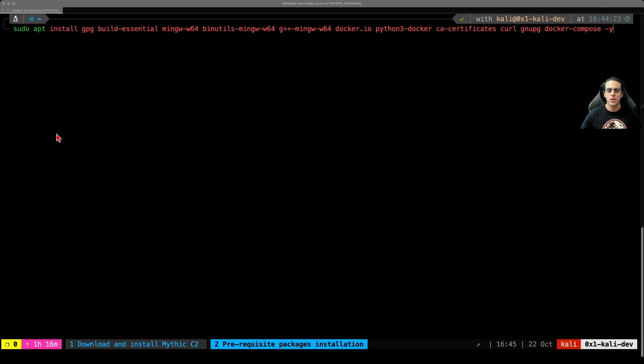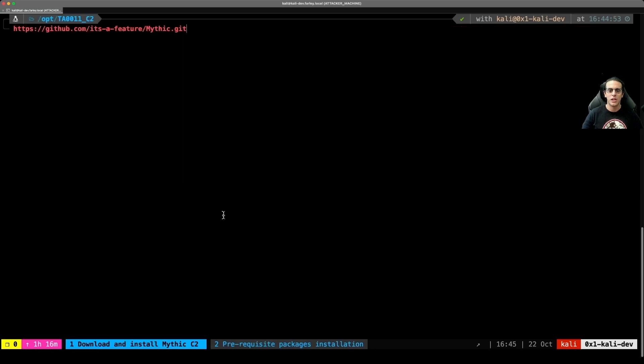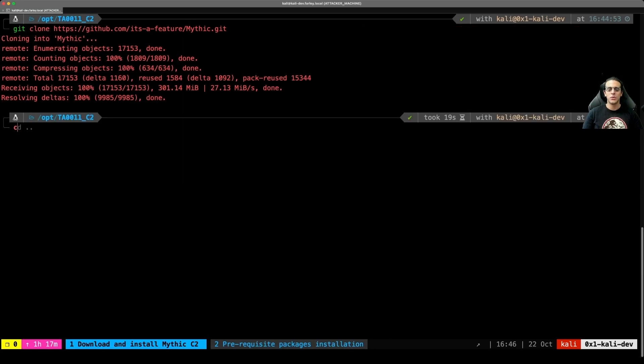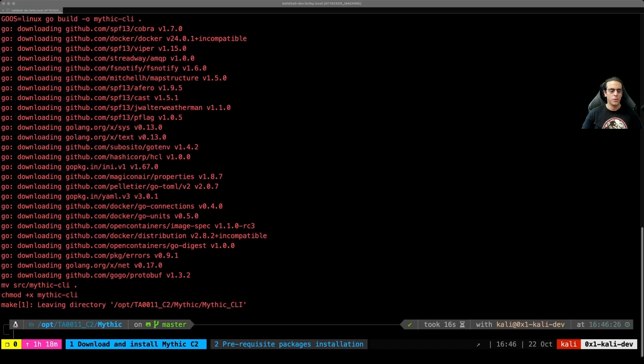First, we'll want to make sure we have some prerequisite packages installed. I already have them installed. That's where the installation completes immediately. Then we can clone the repository. Once the repository is fully cloned, we can CD into it and proceed to compile Mythic.